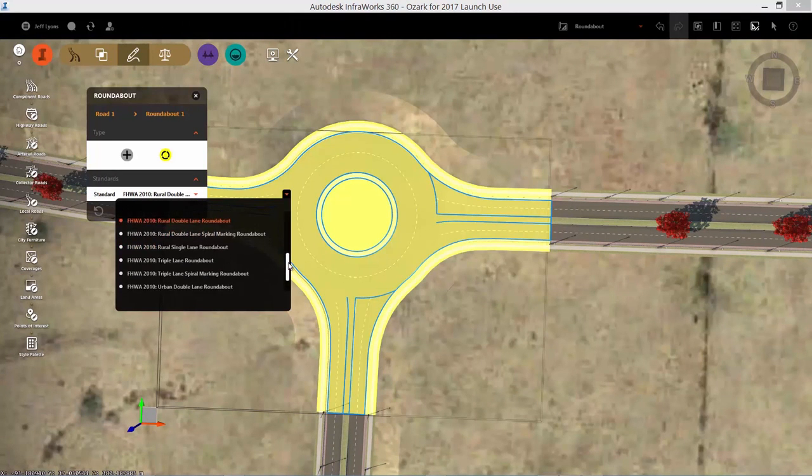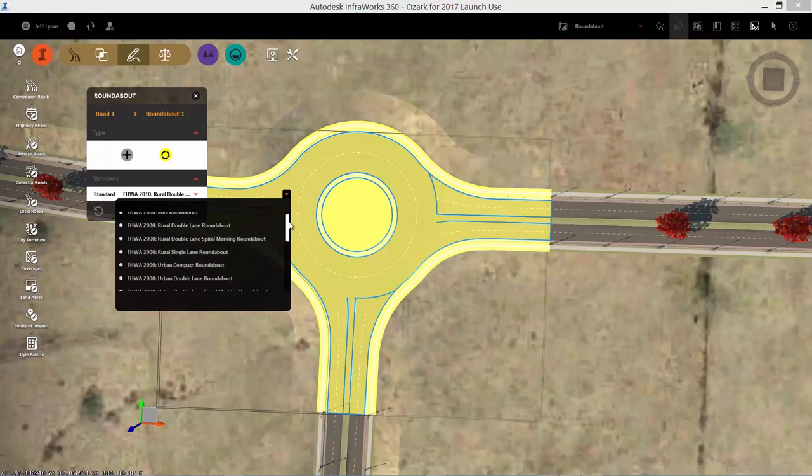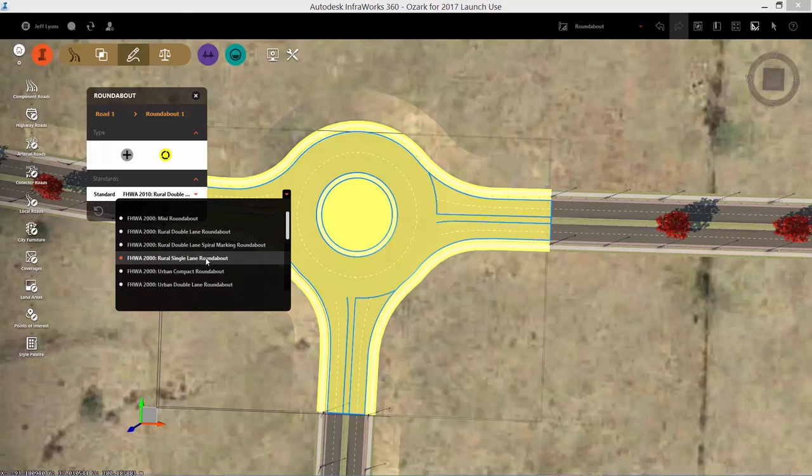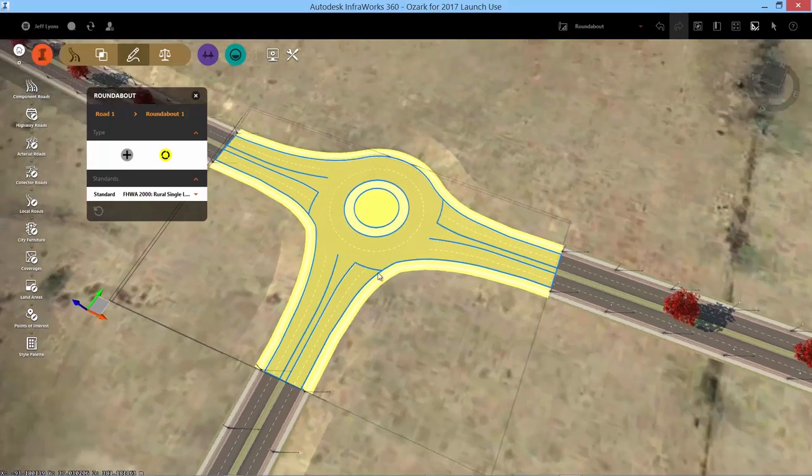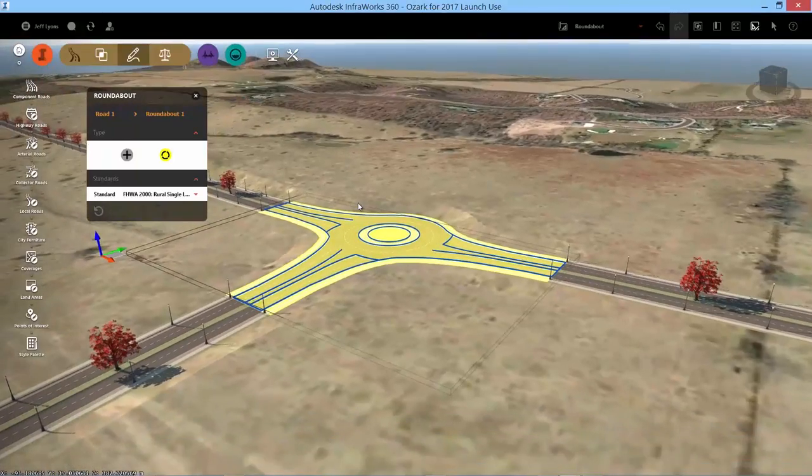The roundabout configuration is based on Autodesk vehicle tracking with changes made parametrically to match the desired roundabout design.